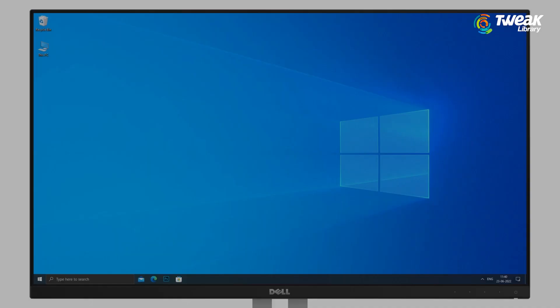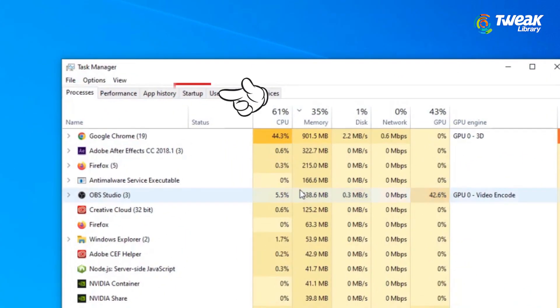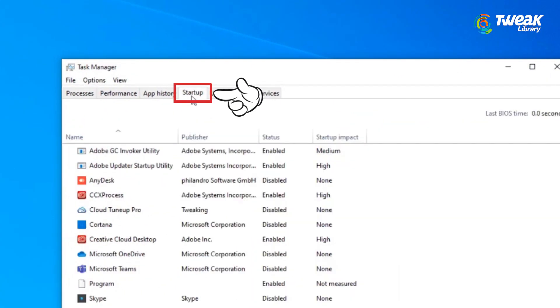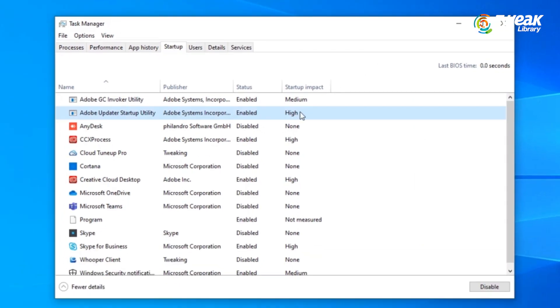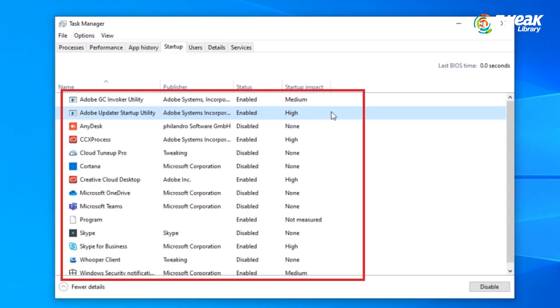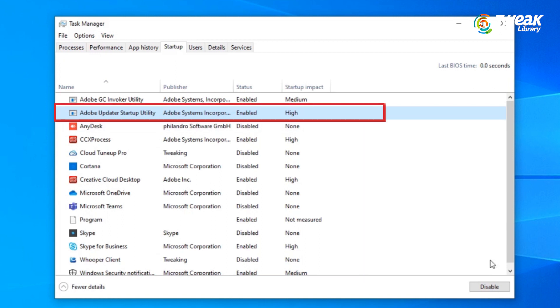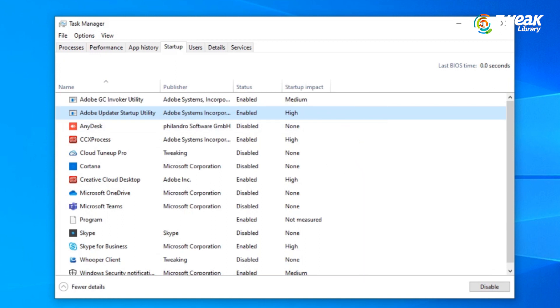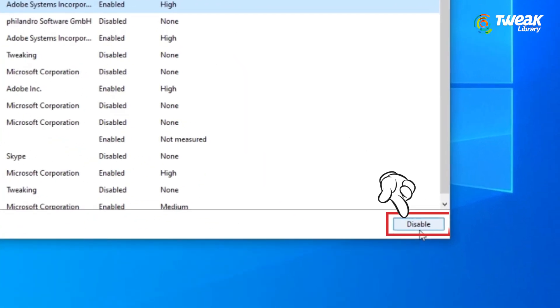Disable startup programs. Open Task Manager and select the Startup tab. Here you can see the items that are set to open as soon as you start the computer. Select a program that you don't want launched when you boot up and click the Disable button.